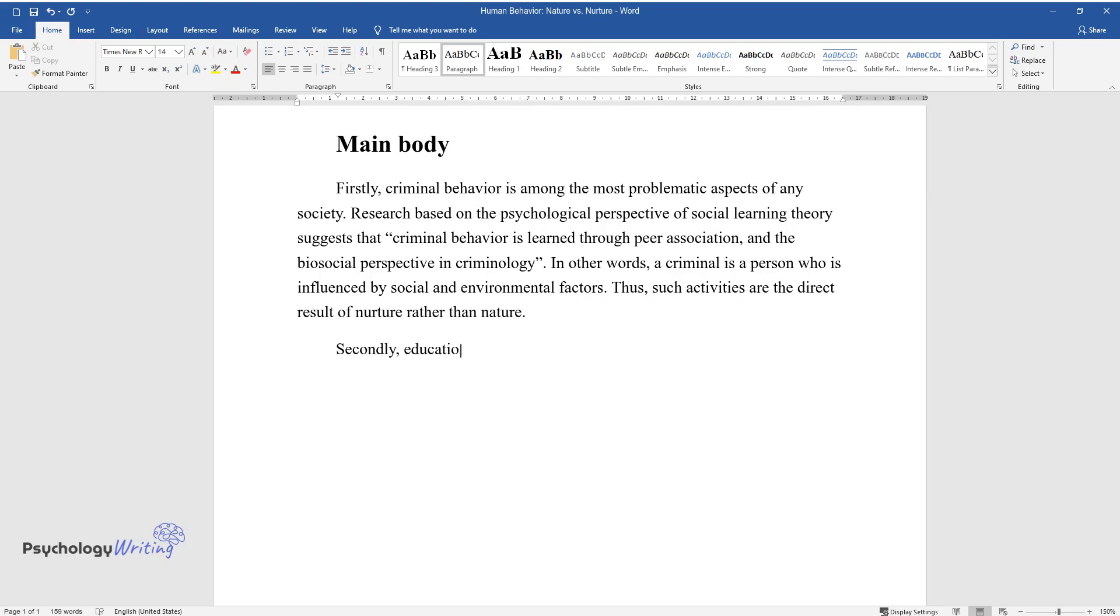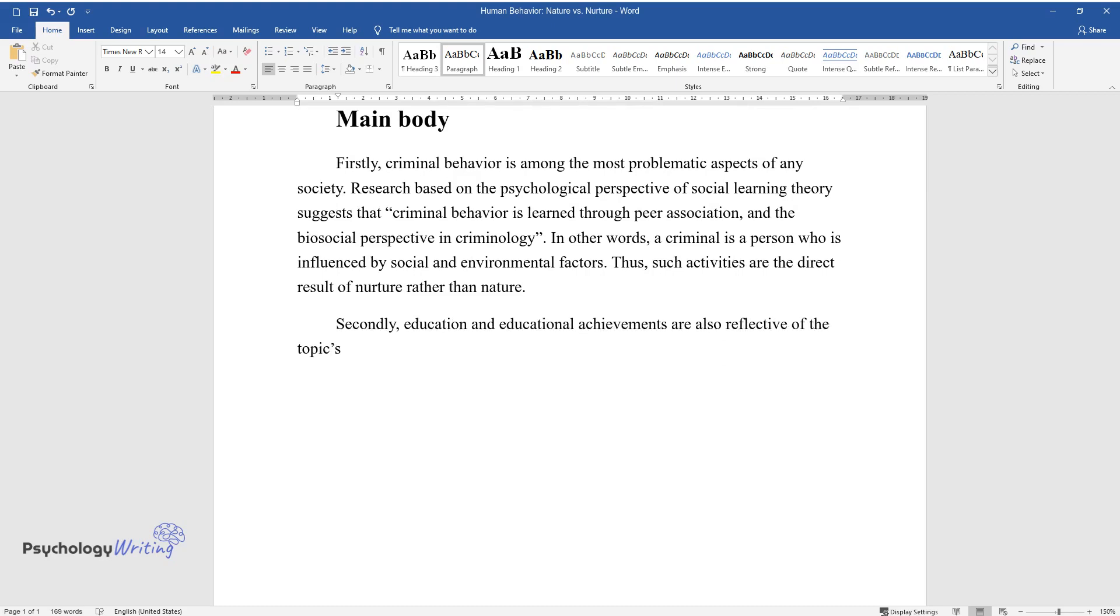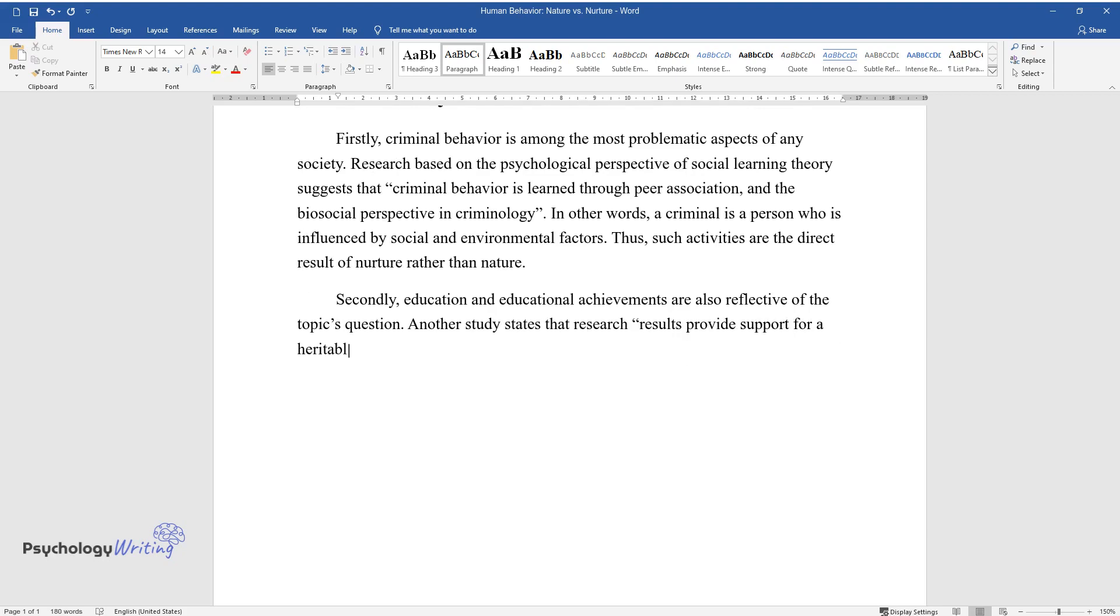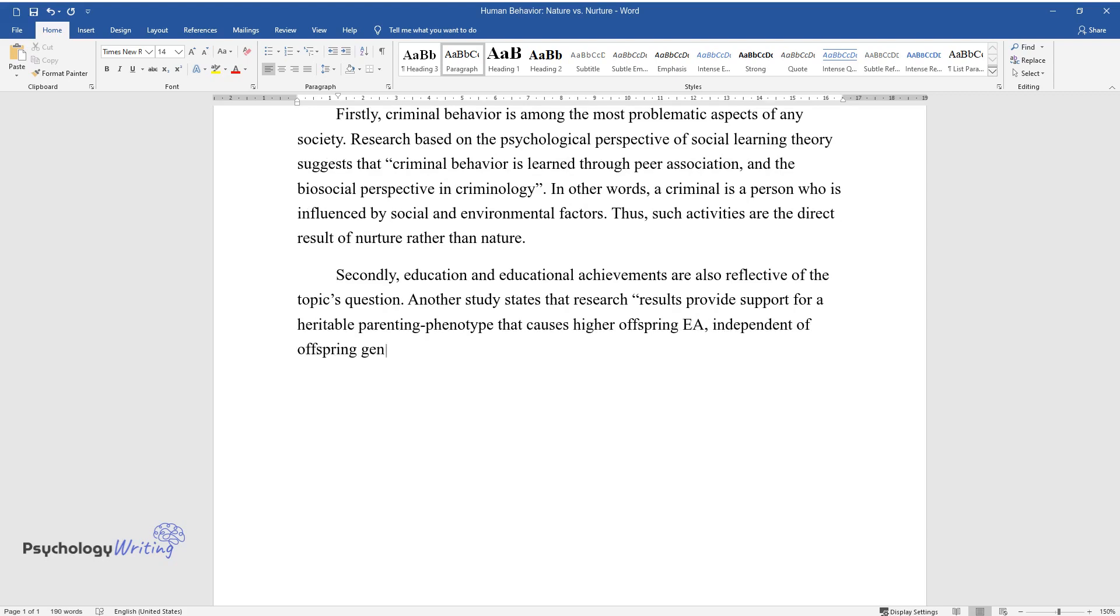Secondly, education and educational achievements are also reflective of the topic's question. Another study states that research results provide support for a heritable parenting phenotype that causes higher offspring, independent of offspring genetic propensity.